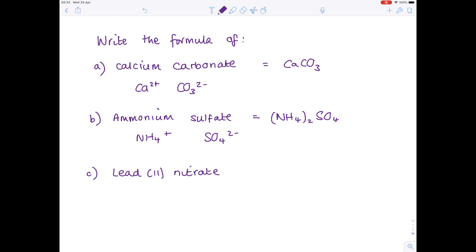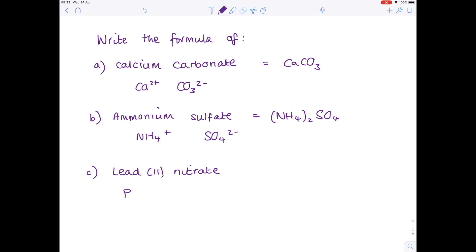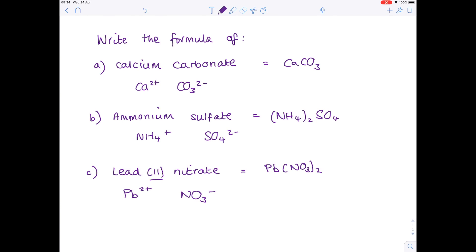Next up, lead(II) nitrate. Lead, using the periodic table, is Pb. The 2 tells you that it's Pb²⁺. The nitrate ion you're going to have to learn off by heart. This tells you that you need 2 nitrate ions for every lead ion. So the formula is Pb(NO₃)₂ — again, you'll need brackets.